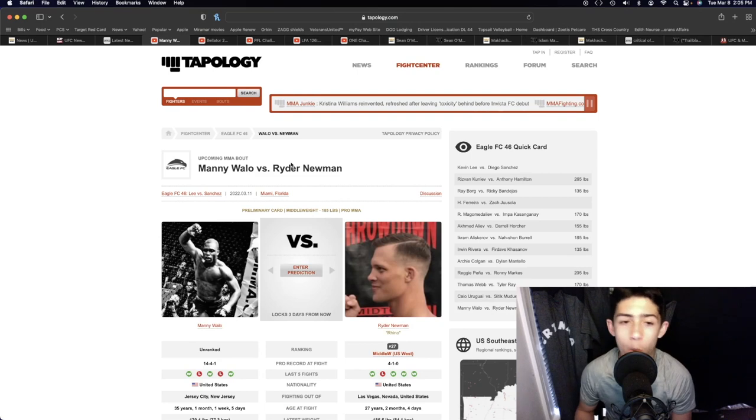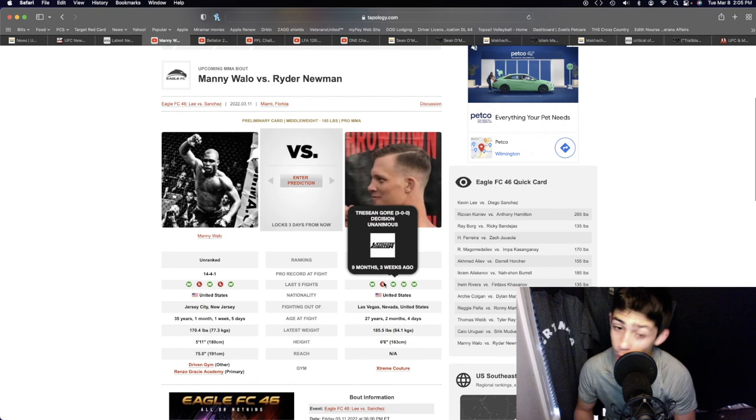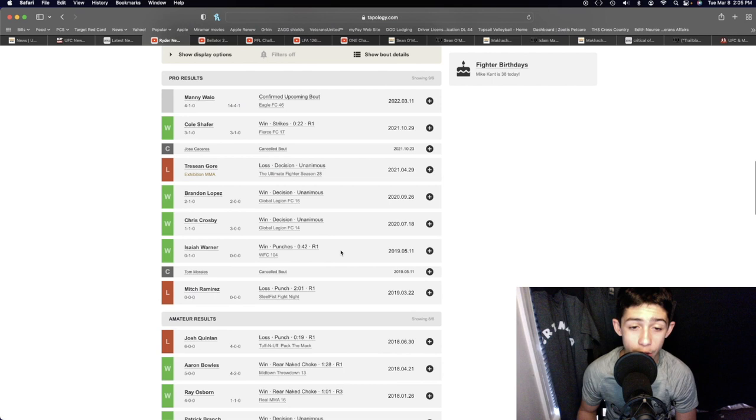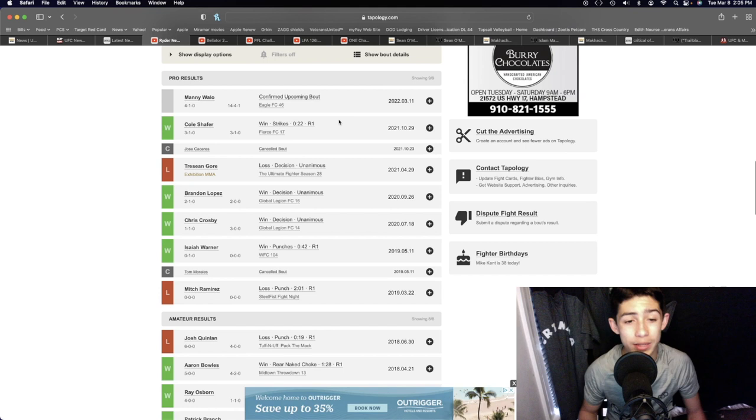Manny Wallow and Ryder Newman in the middleweight division. Ryder Newman, solid wrestler. He's got some good power in his hands as well with a lot of knockout wins on his record. First round knockout win in 42 seconds and then another first round knockout win in 22 seconds.